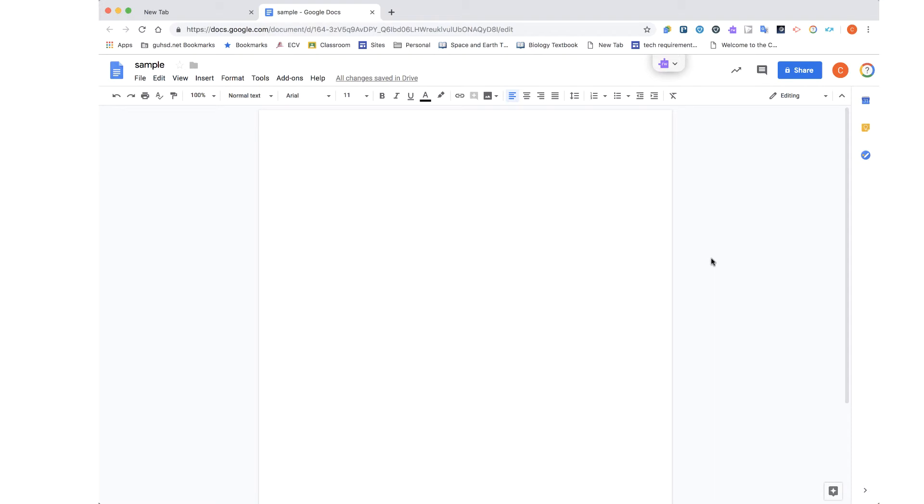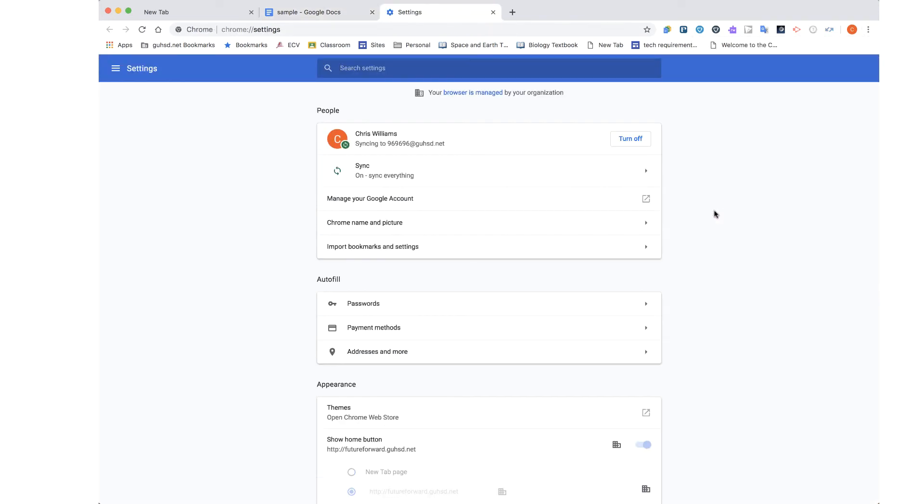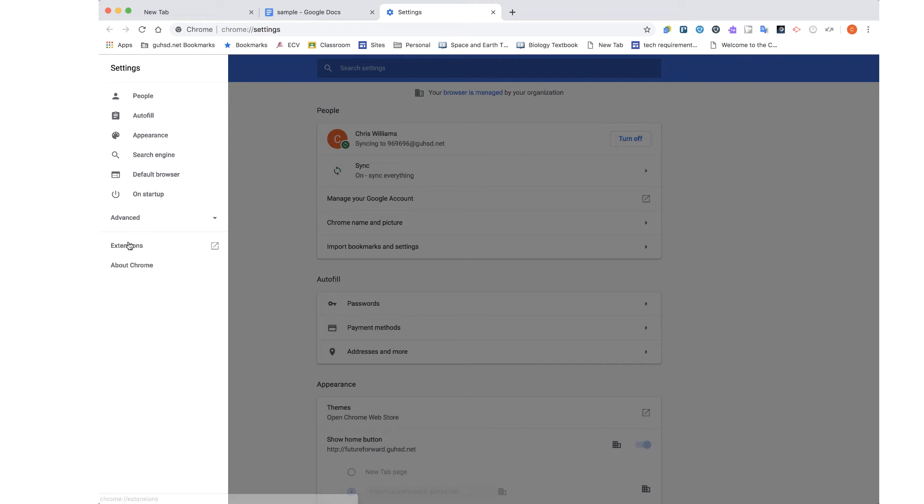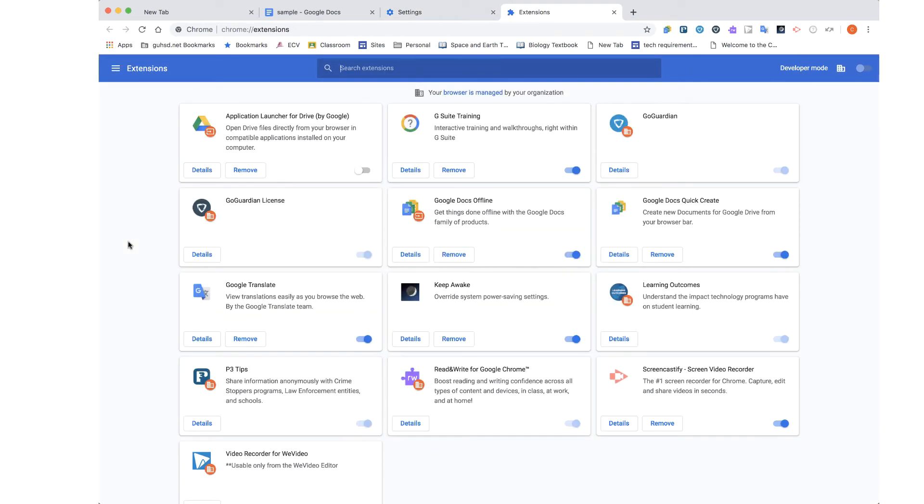In order to access all your extensions, I'm going to go over to the three dots. I'm going to then scroll down to select Settings. And then under Settings, I'm going to go to the left-hand side in this hamburger, which goes to the main menu and scroll down to Extensions and select that. Now a new tab opens. And within this tab, you'll see all the different extensions I have installed.